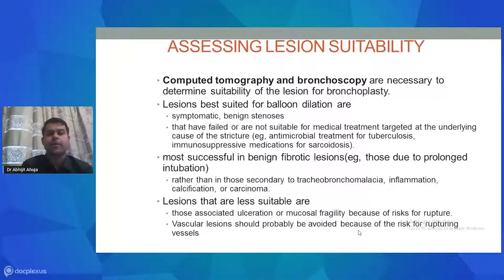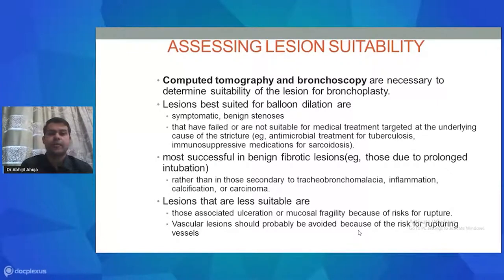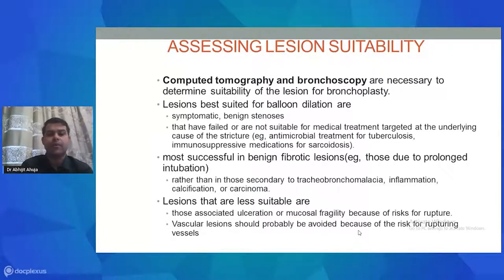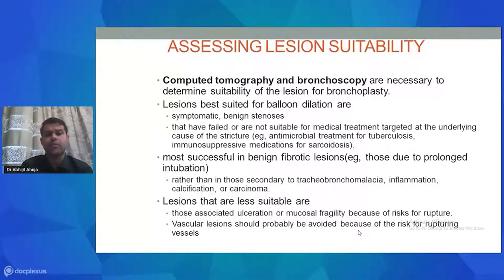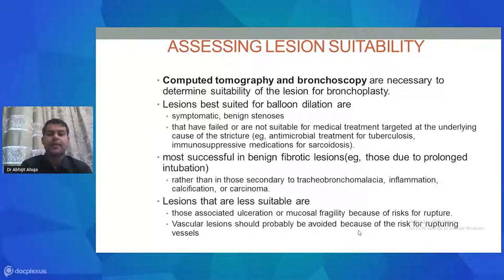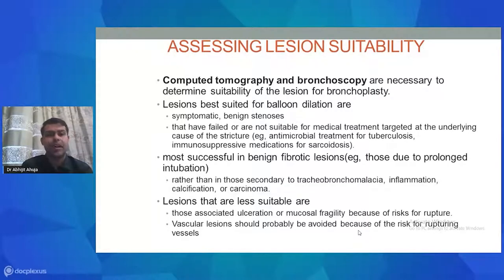A CT scan provides most of the data, and bronchoscopy is also necessary to determine suitability of the lesion for bronchoplasty. Lesions best suited for balloon dilatation are symptomatic benign stenoses or those that have failed or are not suitable for medical therapy, such as anti-microbial treatment for TB or immunosuppressor medications for sarcoid. Most successful are benign fibrotic lesions due to prolonged intubation, as these are largely iatrogenic and can be picked up and treated early. Lesions with ulceration, mucosal fragility, or vascular involvement are less suitable due to risk of rupture.